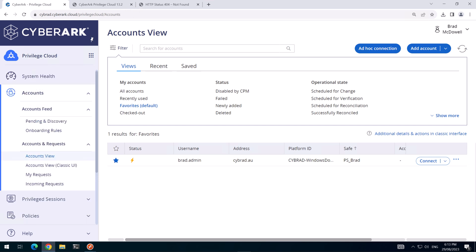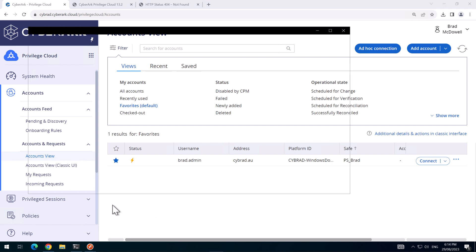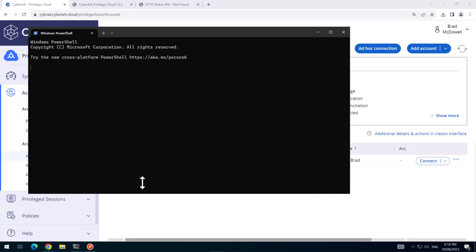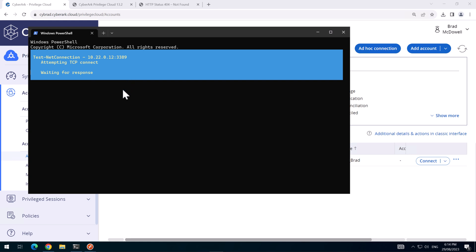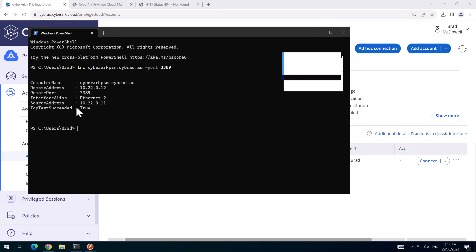So that means now we've got the PSM working through the HTML5 gateway for both PSM servers. Offline I have set up the load balancer in this environment. So I'll just open up the command, sorry, PowerShell here. And if I run this command here, it'll show us that when we hit the load balancer, it's listening on port 3389. Right there.